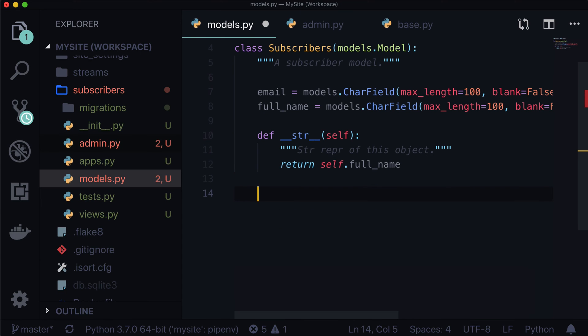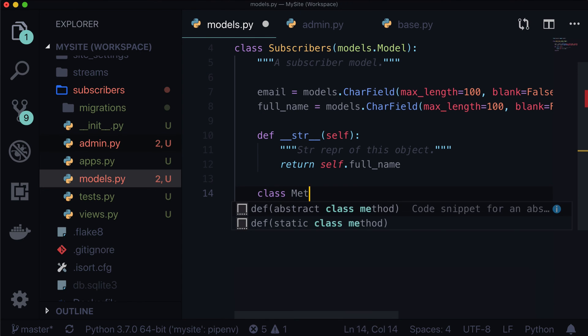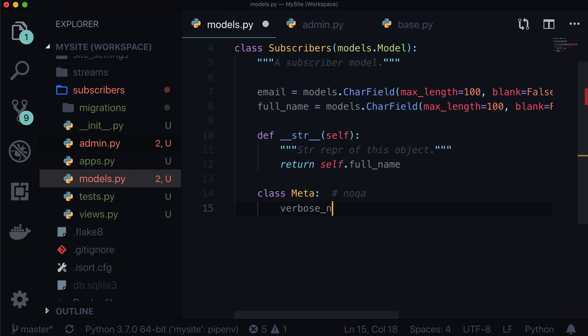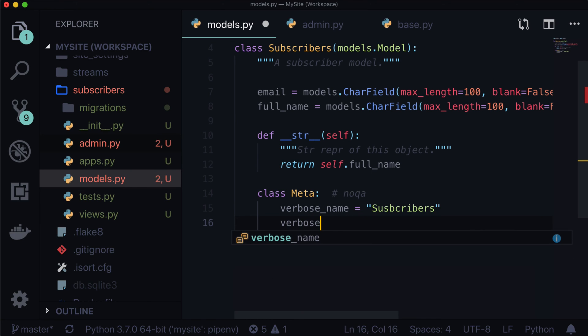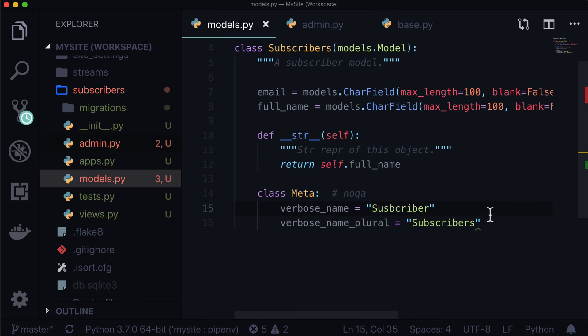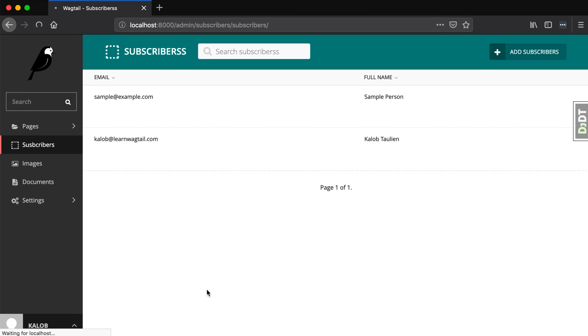And all we do here is we add class Meta. And let's do verbose name is equal to subscribers. And let's also do verbose name plural is equal to subscribers. Let's change that to subscribers. And let's change that to be singular. Make a new line. Make a new line. So flake eight stops complaining. And let's go back to Firefox or Chrome or whatever browser you like. There we go. It says subscribers. Search subscribers. Things are looking better.